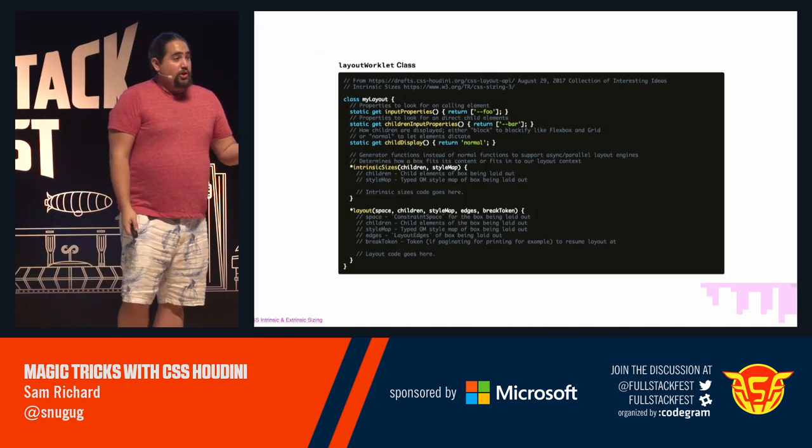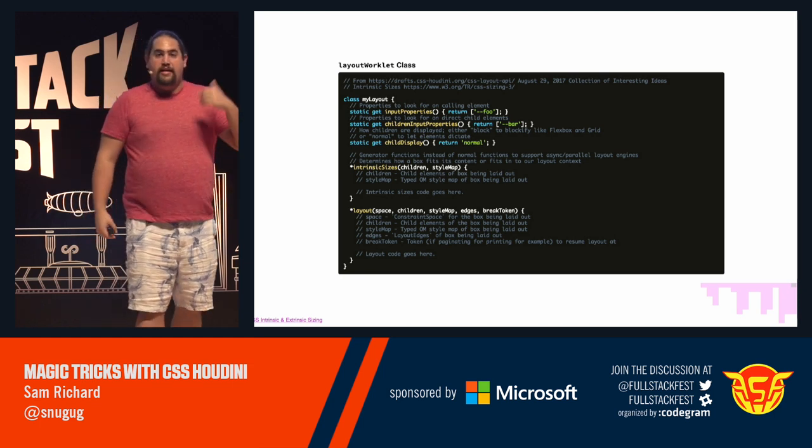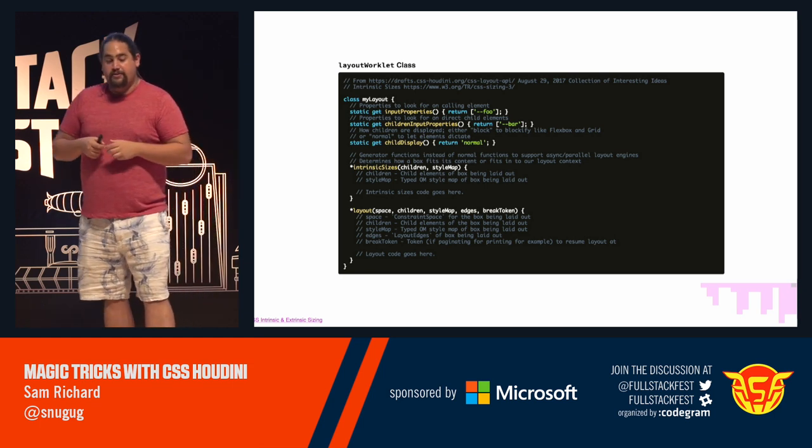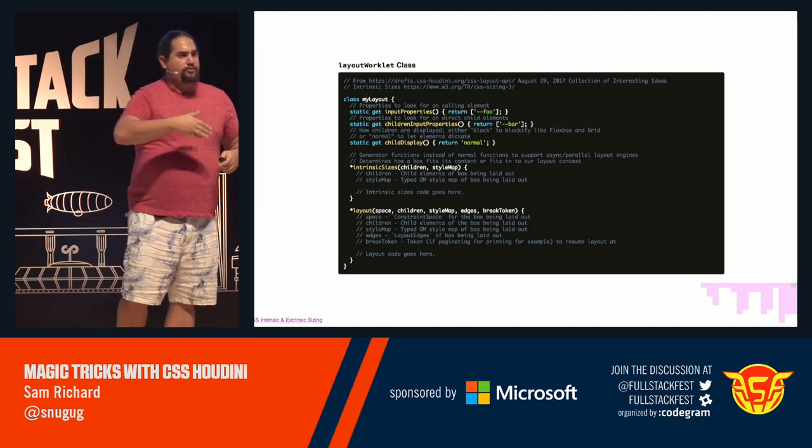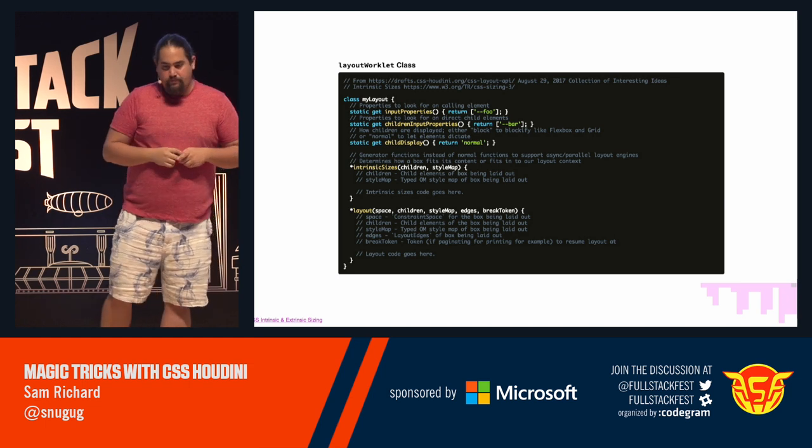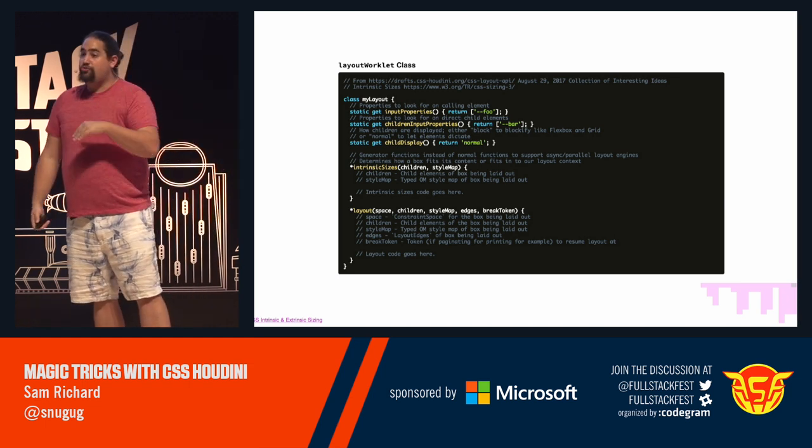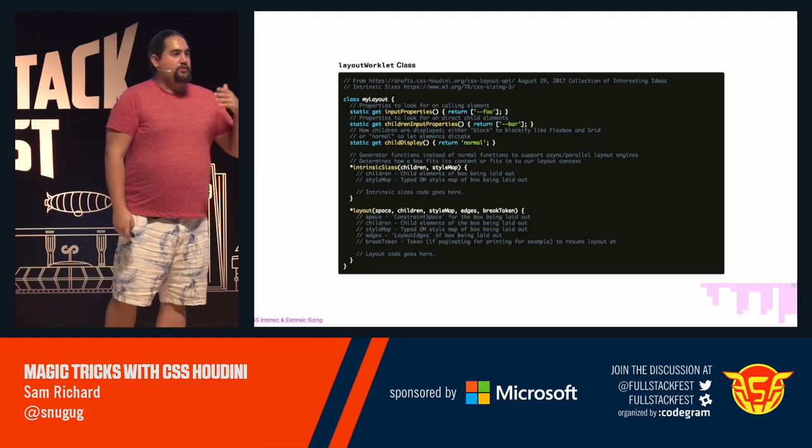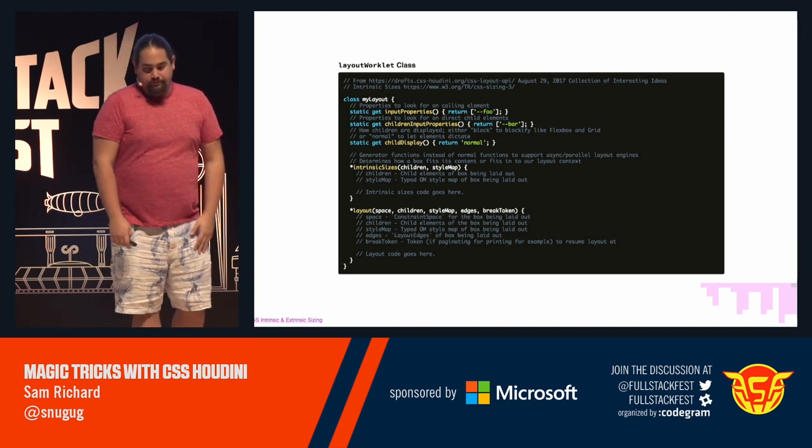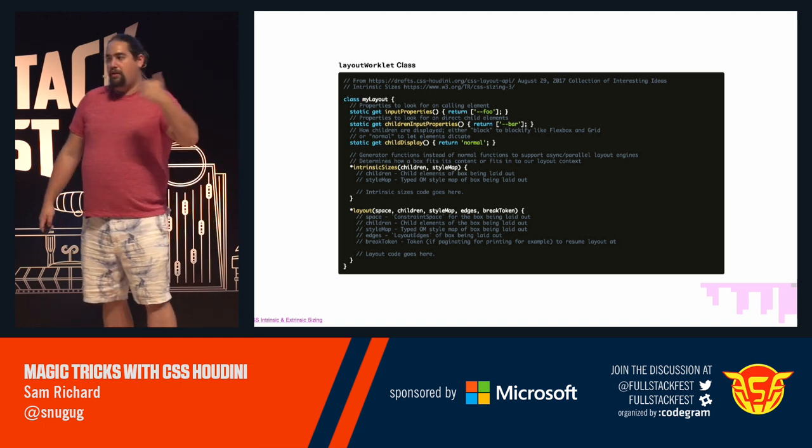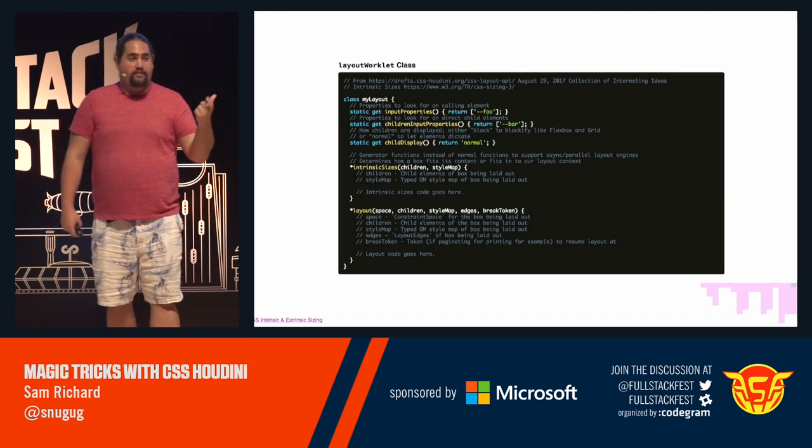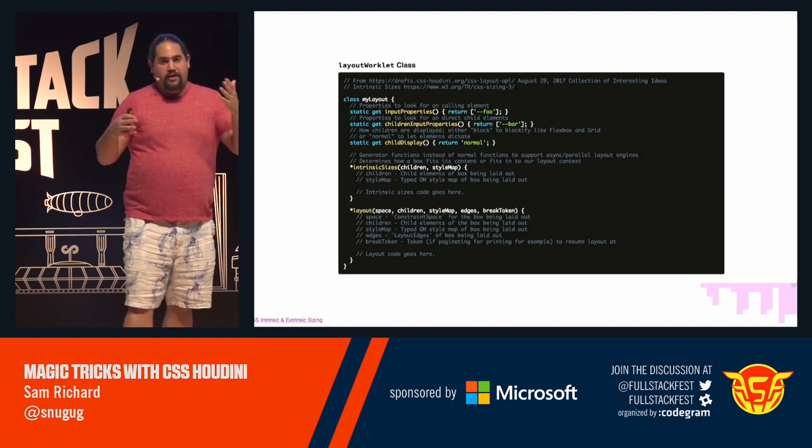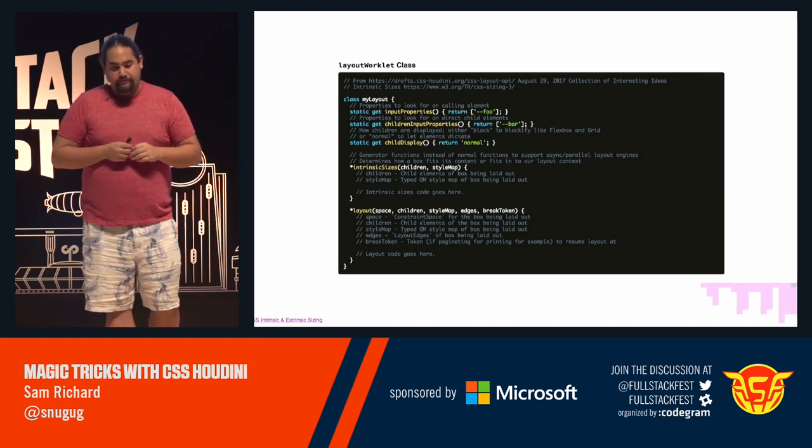So, let's take a look at the worklet now. The worklet has input properties that we want to get from the parent. So, this is things like display grid or grid template columns. And then there are also children properties that we might want to get. For instance, grid columns, grid rows. We can also decide whether or not all of the elements we want are all of the children who want to be blockified, like in flex box and grid, or whether we want them to just kind of keep whatever blocking they already have. Now, it takes, it has two methods. Both are generators, so they can run in async and parallel. One is intrinsic size, and one is layout. And we'll kind of dive into these in a minute.